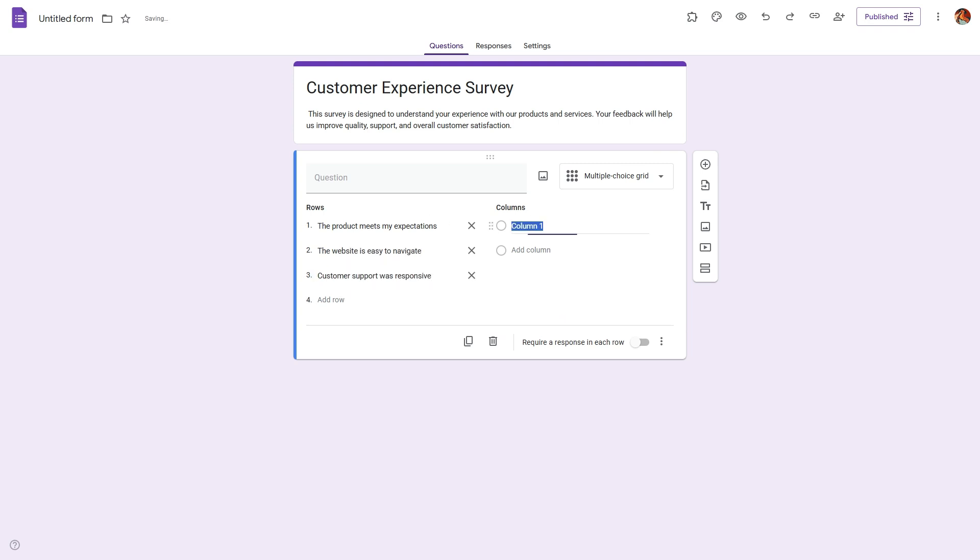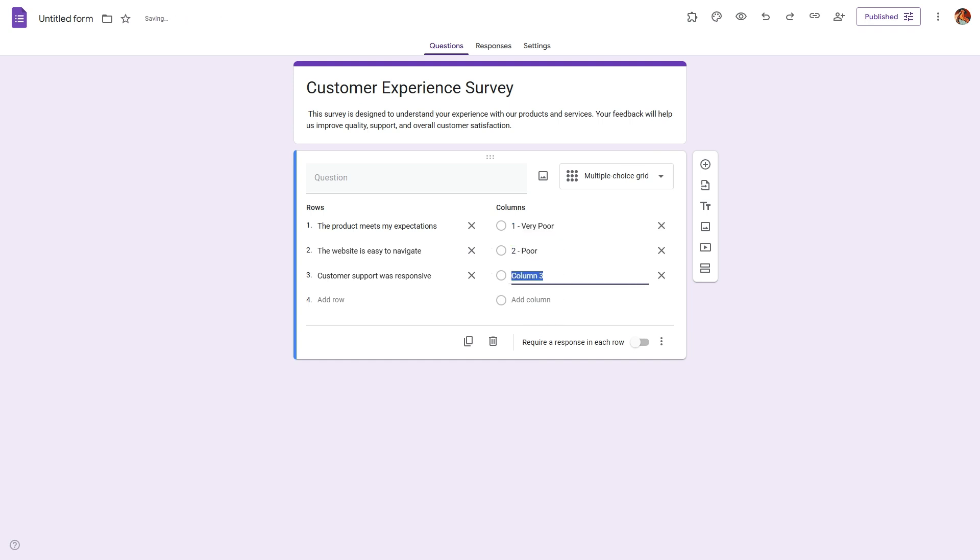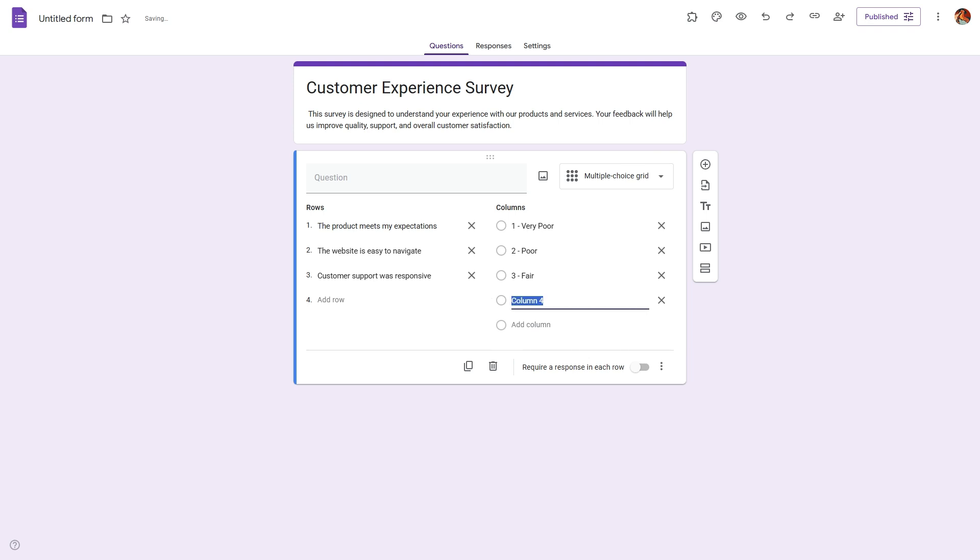Then you can follow it up with 'the website is easy to navigate' and 'the customer support was responsive.' All three statements will be rated by the respondent. You can also keep it to just one statement if you want.